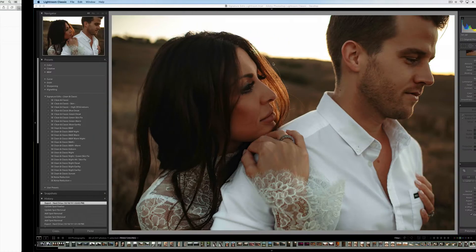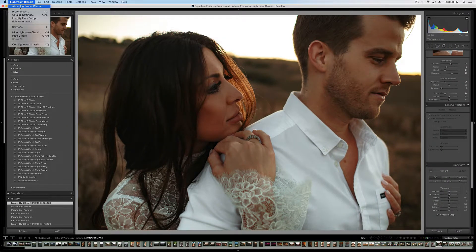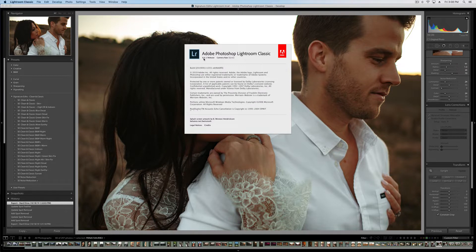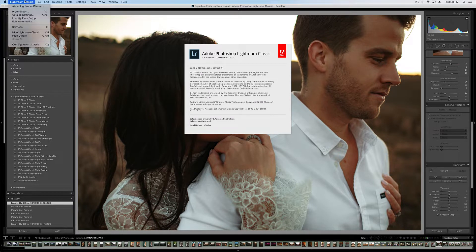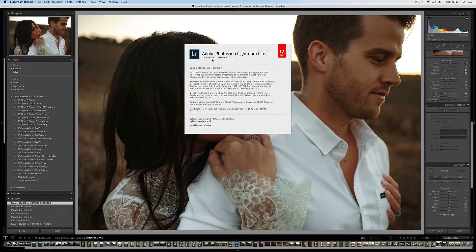So first off, we're going to open up Lightroom. I'm going to show you how to install the presets in version 8.4 today. If you have an older version of Lightroom, you can figure that out by going up to Lightroom, then about, and looking at the version.